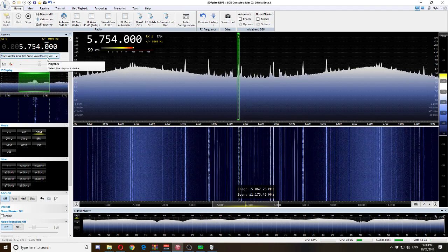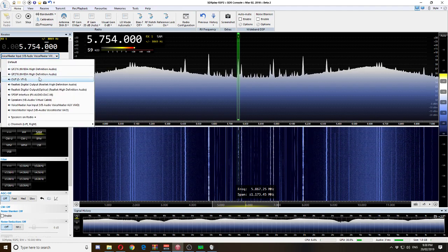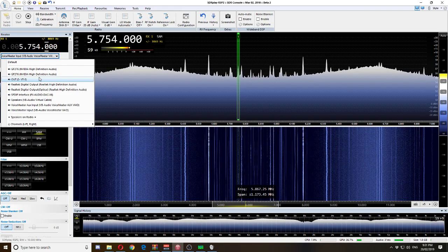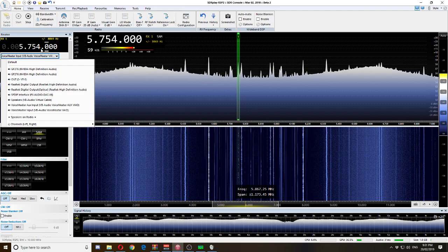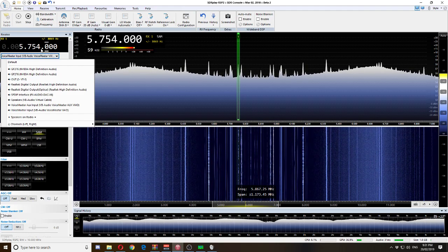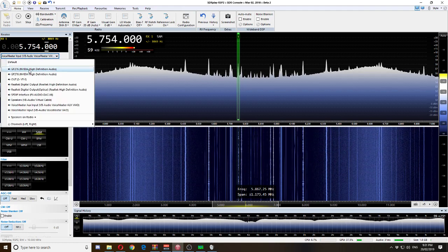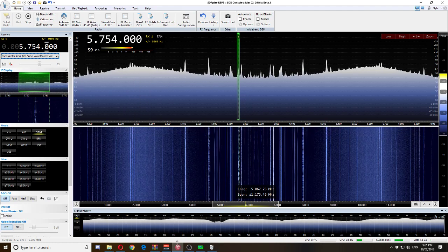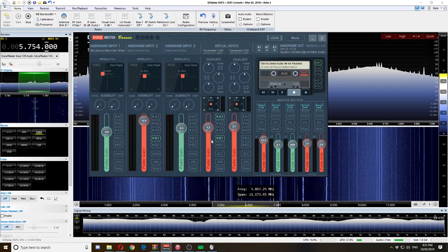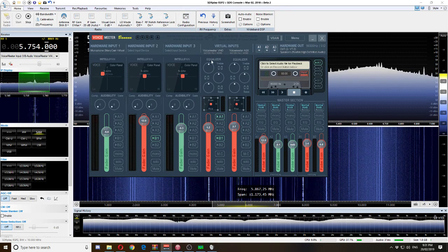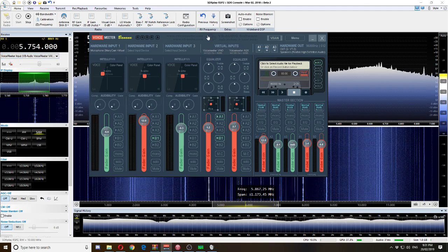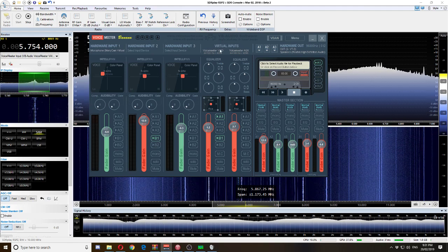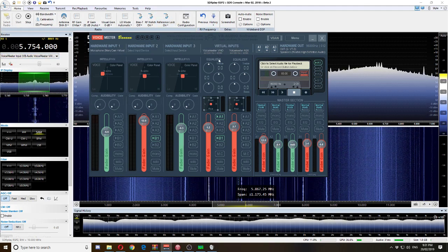In SDR Console we can click on the audio output and select where we want to send all the audio. You'll need to have a look around SDR Sharp and other softwares, but it's usually straightforward — they're all the same in terms of getting the audio out. I click onto 'VoiceMeter Input', and that is now sending all the audio over to VoiceMeter Banana. The input channel for VoiceMeter Input will be this line here — almost like looking at a mixing board.